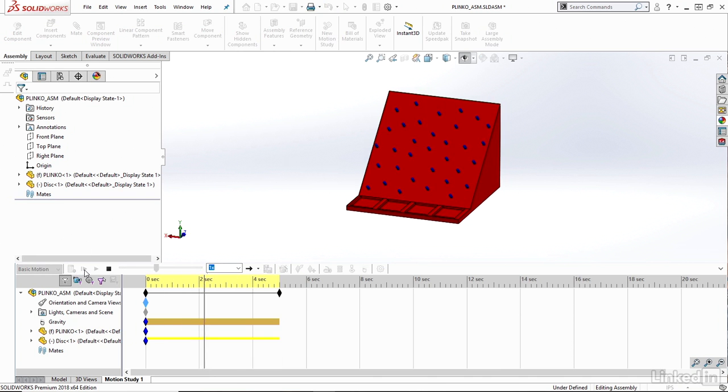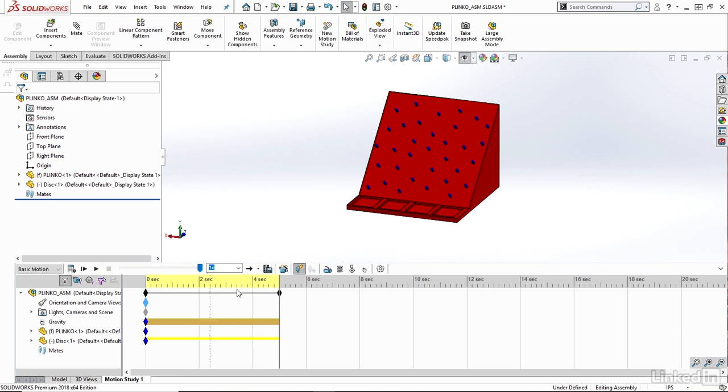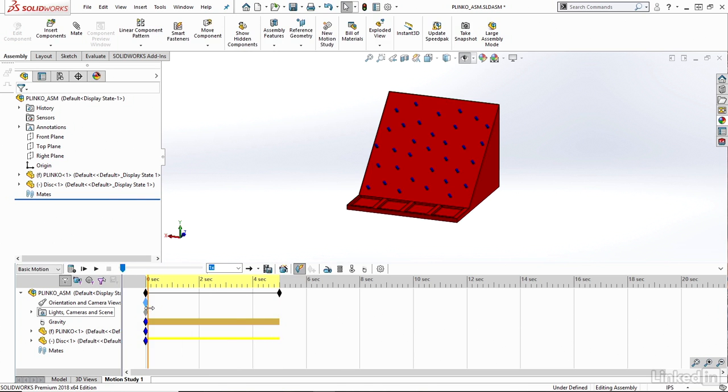Looks like my disk is just falling straight down. I can try to move the time bar to see that as well. So we can see there's my disk, and then it just very quickly falls straight through my Plinko board.